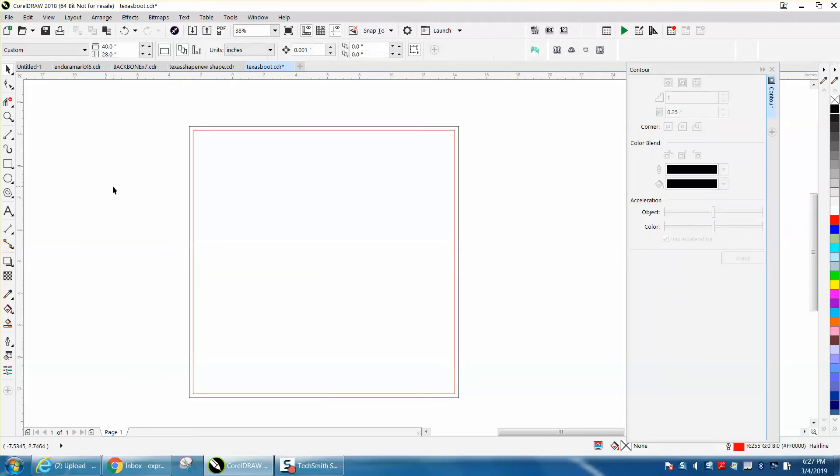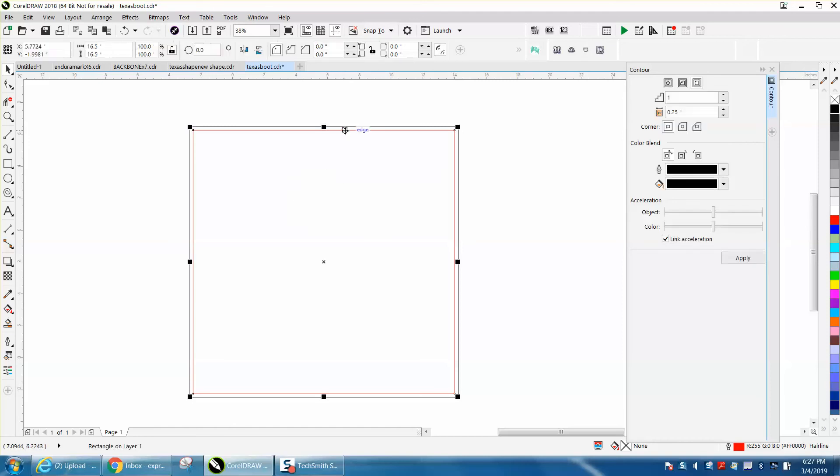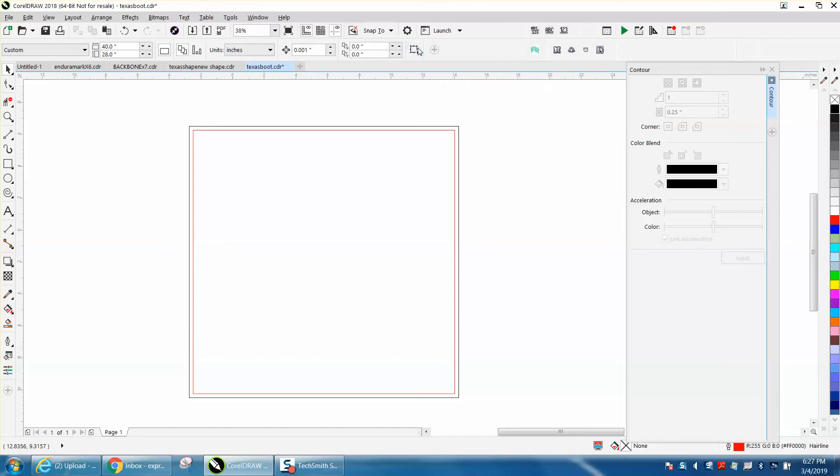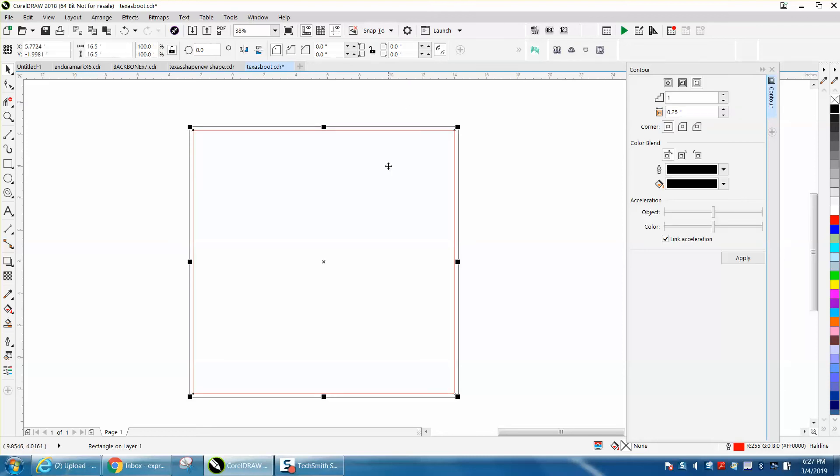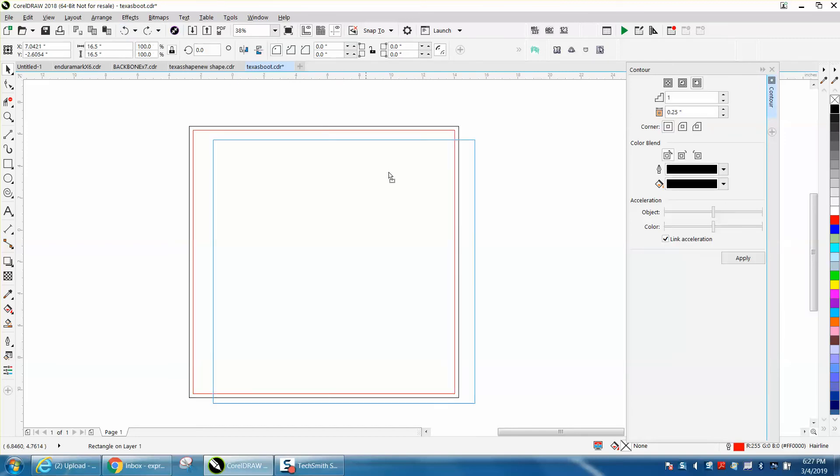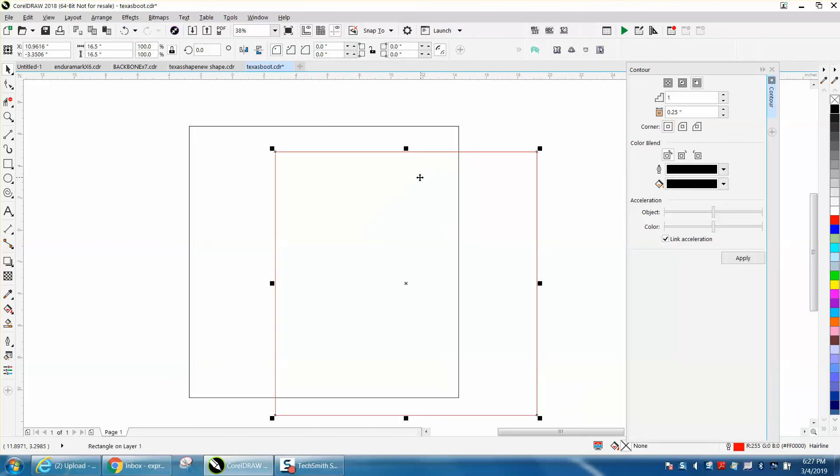Now here's the other question. Somebody said that their treat objects as filled so they'd have to actually go to the line. Well right here with nothing selected is your treat all objects as filled. With that selected, now we can select that box and delete that box because it's selecting the interior. Even though we're not on the line, it's going to select it because it's treating it as filled.